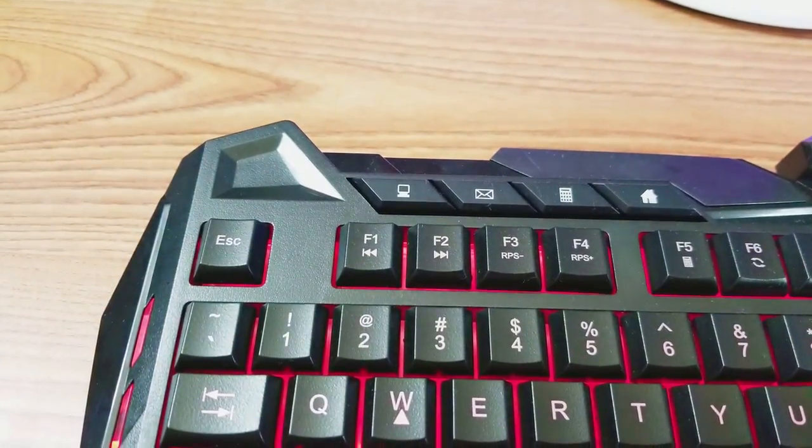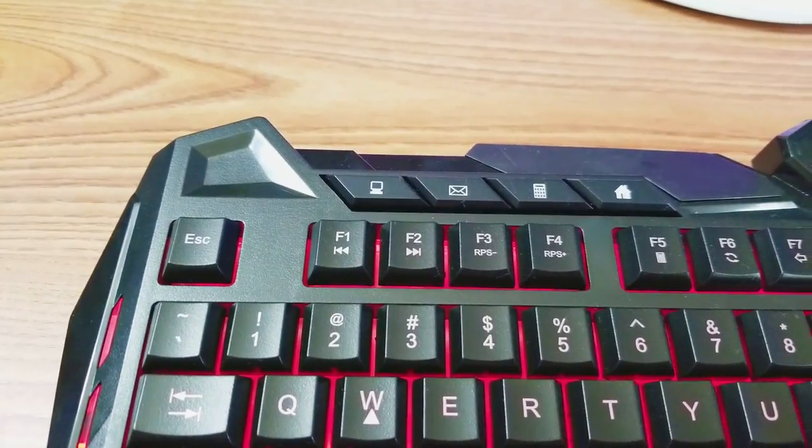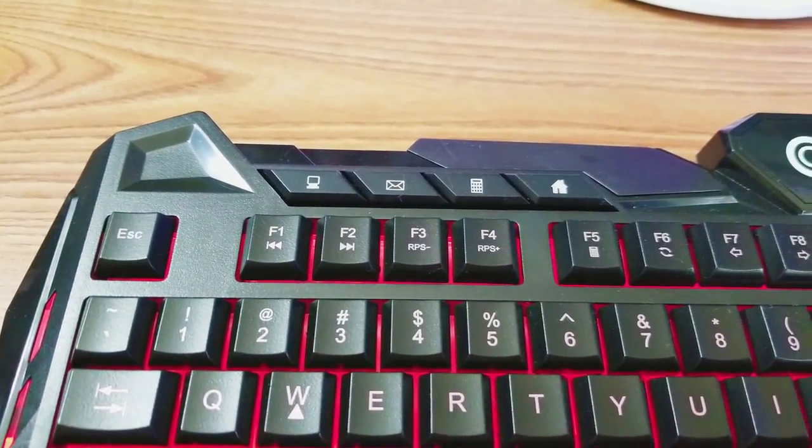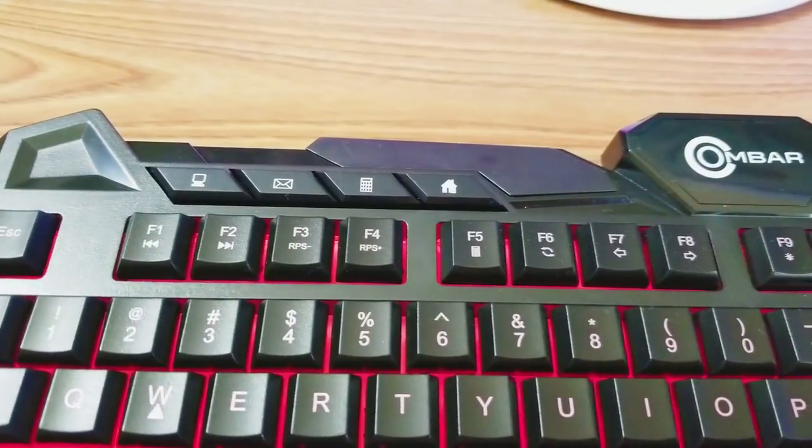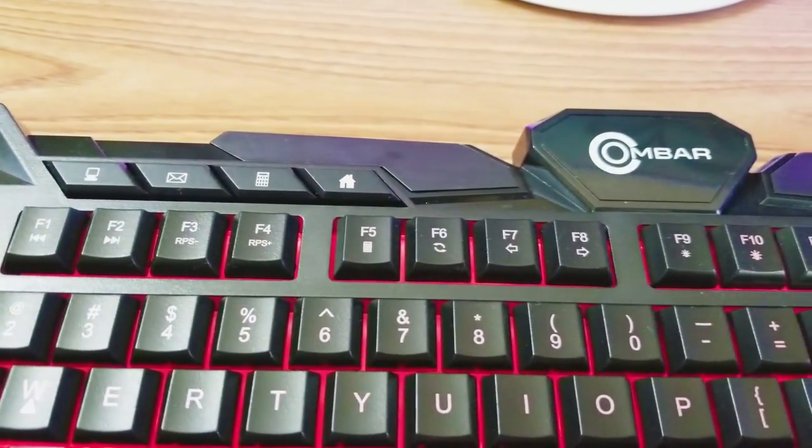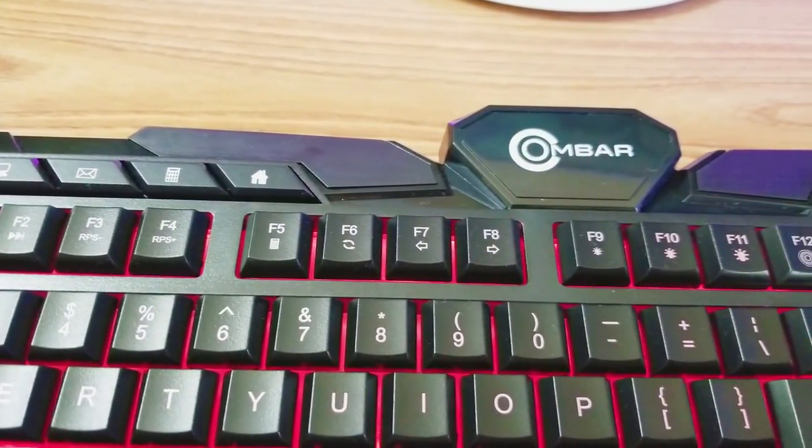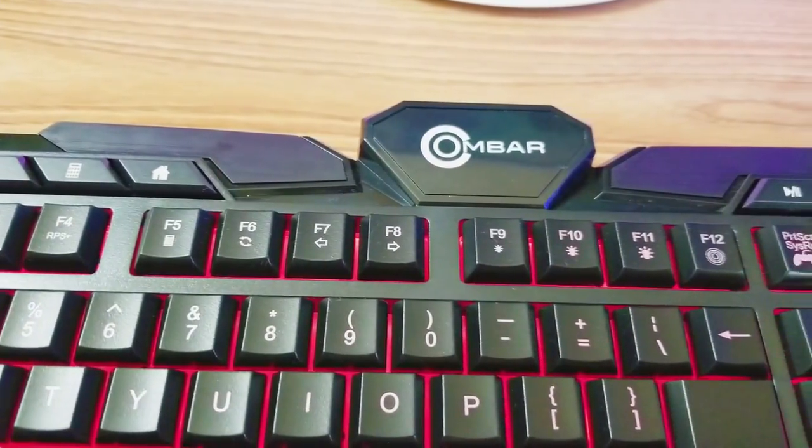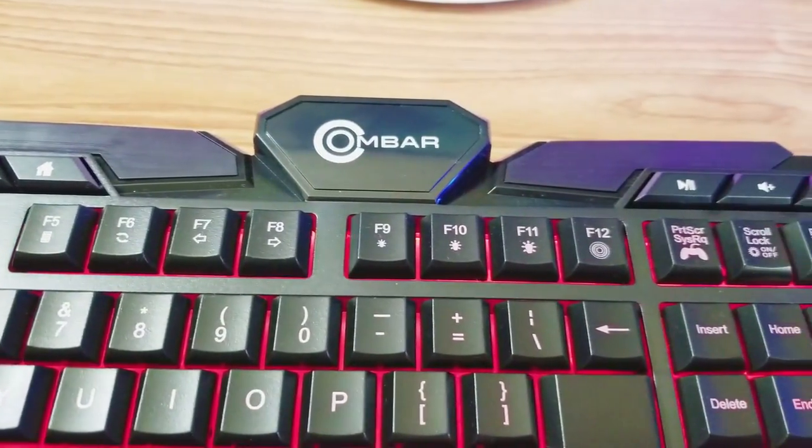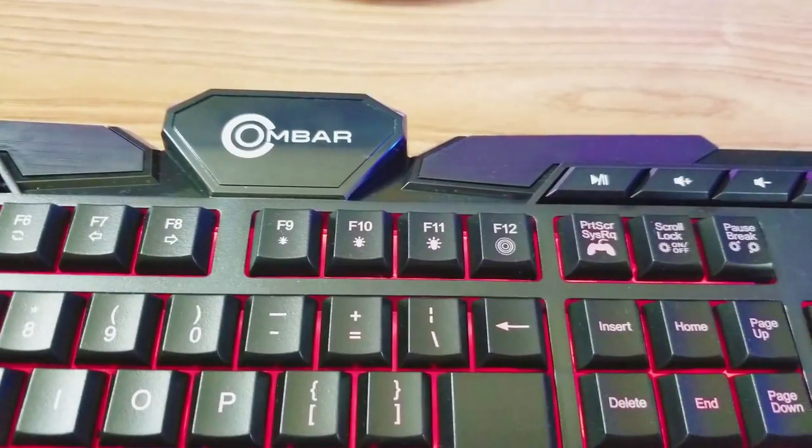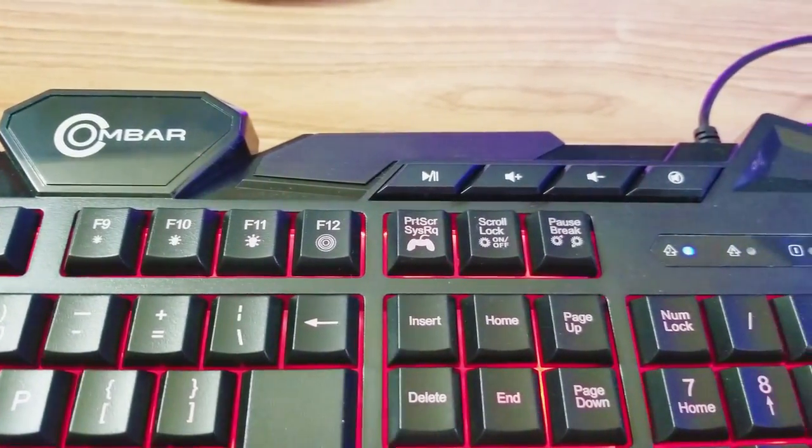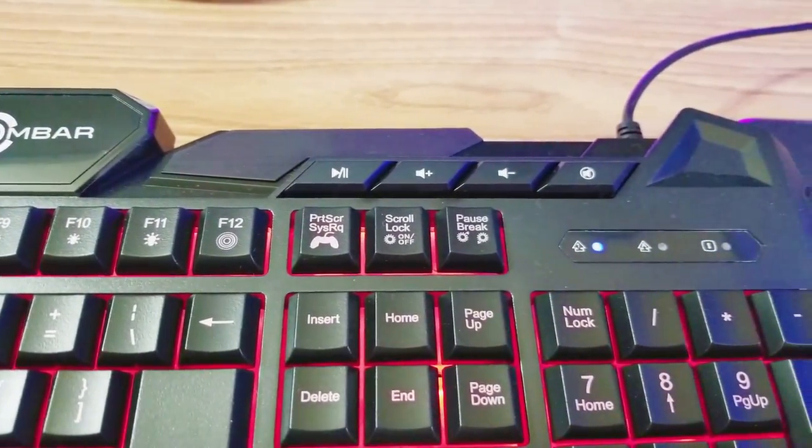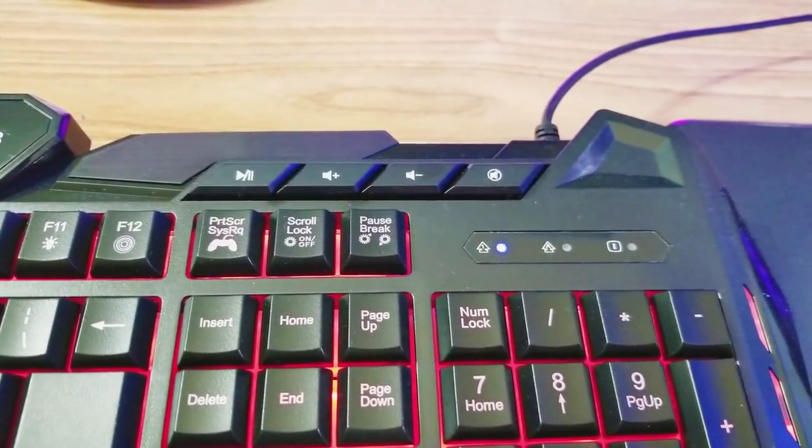The F keys can also do some things. Hold function and F1 for backward, F2 for forward, F3 and F4 for RPS minus and RPS plus, which I've never heard of. F5 for calculator, F6 for refresh, F7 and F8 for back page and forward page, F9, F10 and F11 for 20, 60 and 100% brightness for the lighting. This keyboard has lighting by the way. And F12 for the breathing lighting mode.